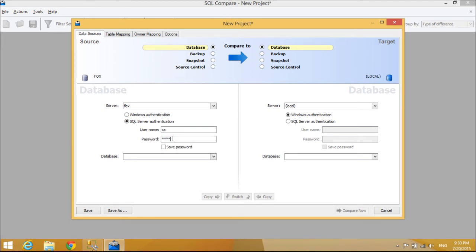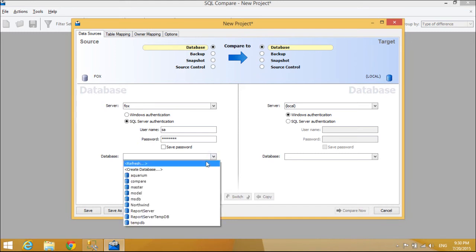SQL compare helps you compare and deploy changes quickly, simply and with zero errors.